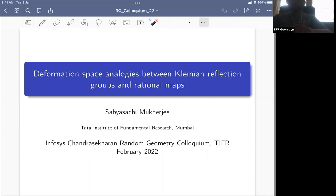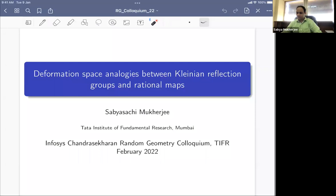Hello and welcome everybody to this week's Infosys Chandrashekhar Random Geometry Colloquium. Today we are glad to have as a speaker our very own Sabiyasaji, who will give us a talk about deformation space analogies between linear reflection groups and rational maps. Over to you, Sabiyasaji.